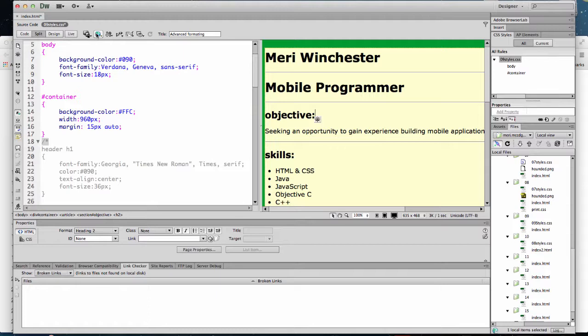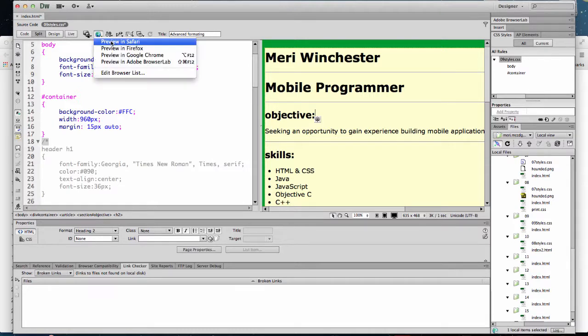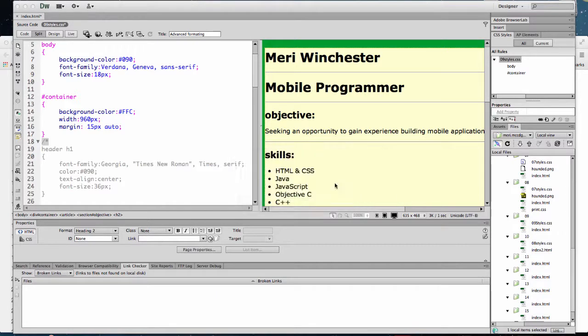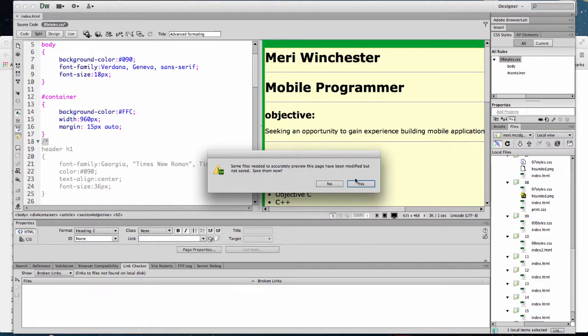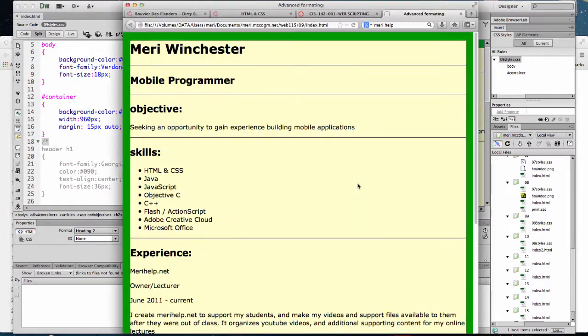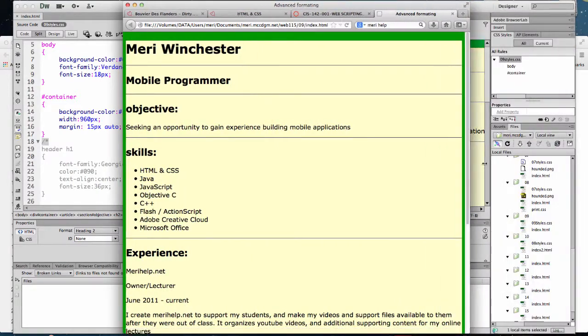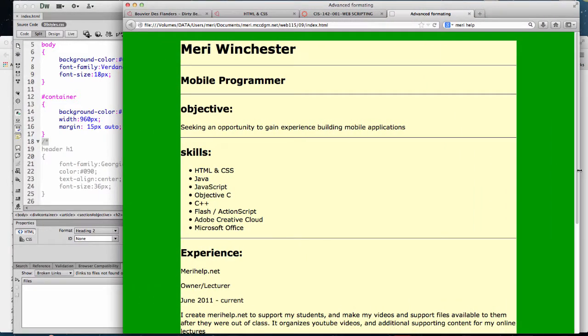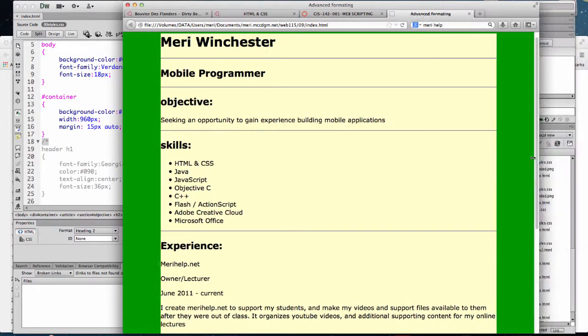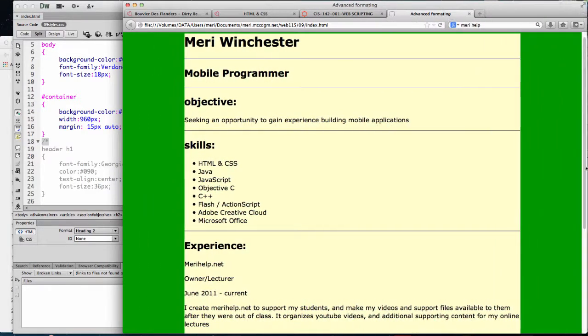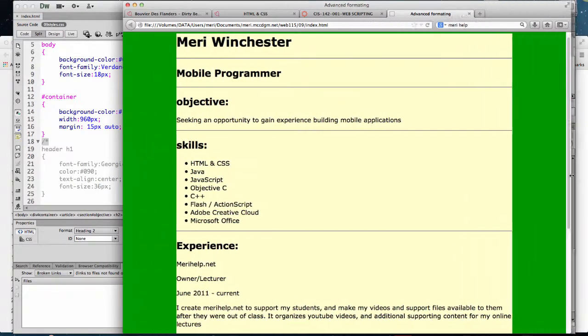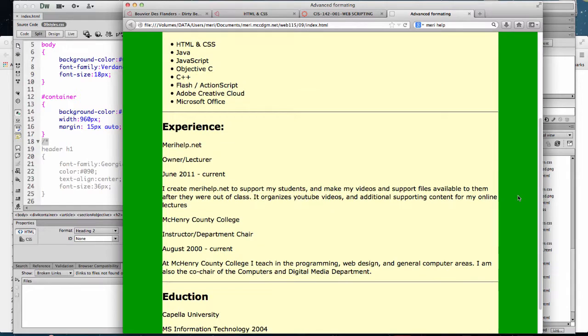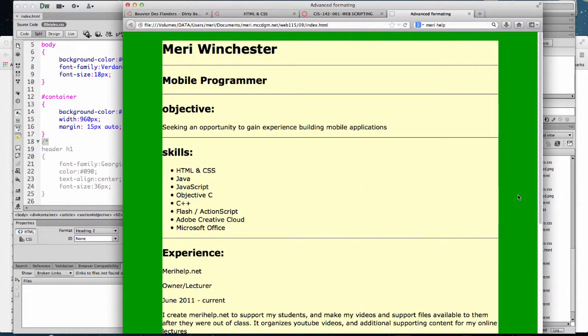by using 15 pixels for the margin with auto, the 15 pixels is the top and bottom. The auto is the sides. So when you do auto to the sides, it will center the whole div.